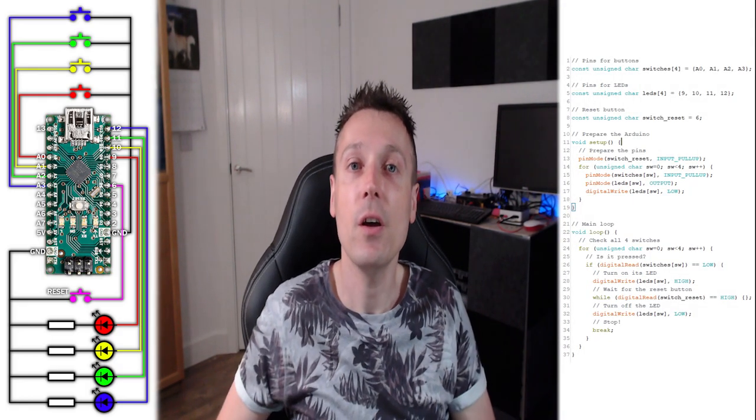We'll start by wiring up the four buttons to the Arduino using this schematic, and an LED for each one, and also a button to reset the system. Then we'll need some code to control it.